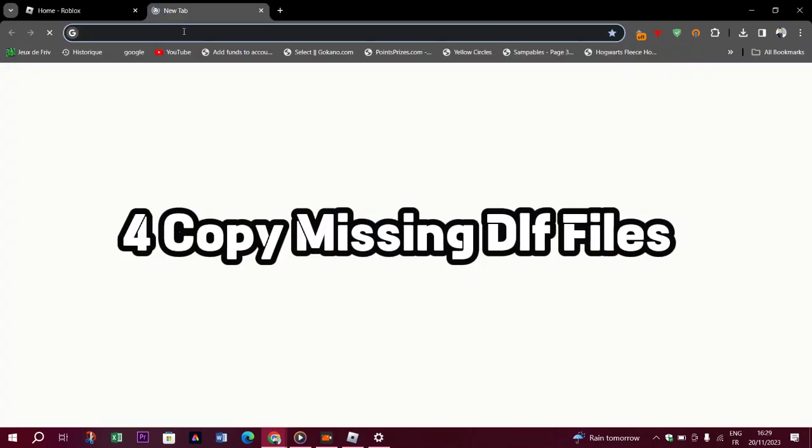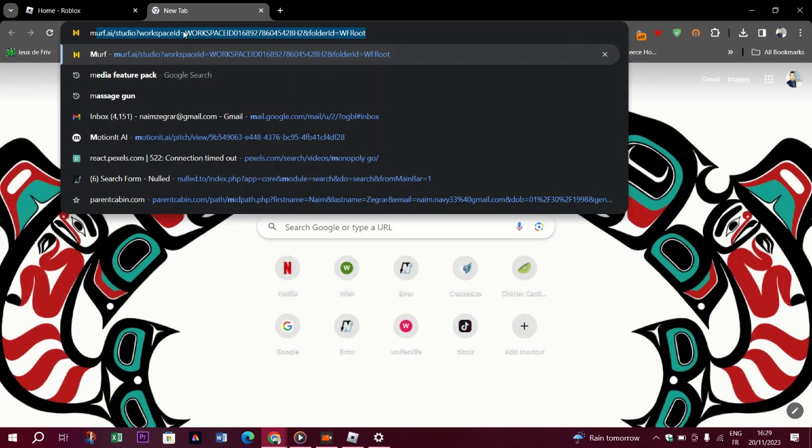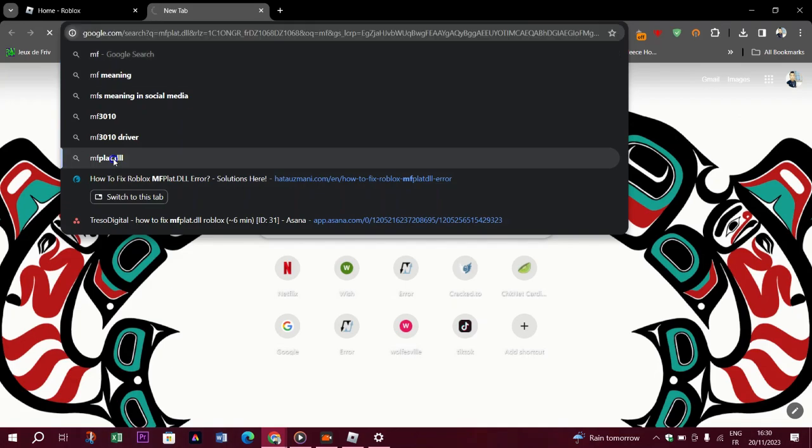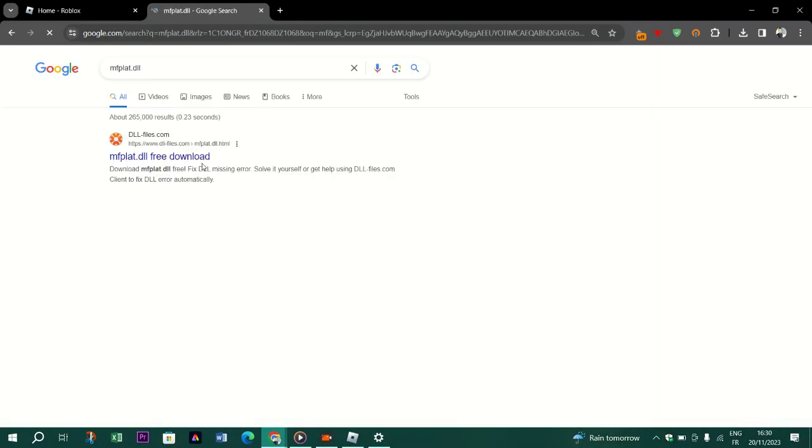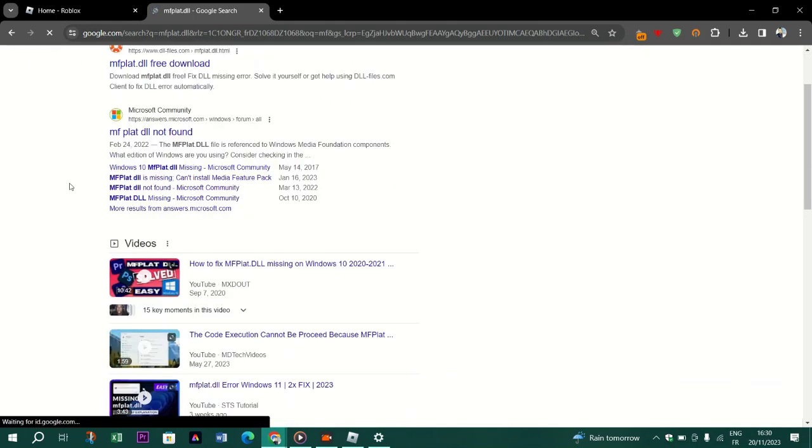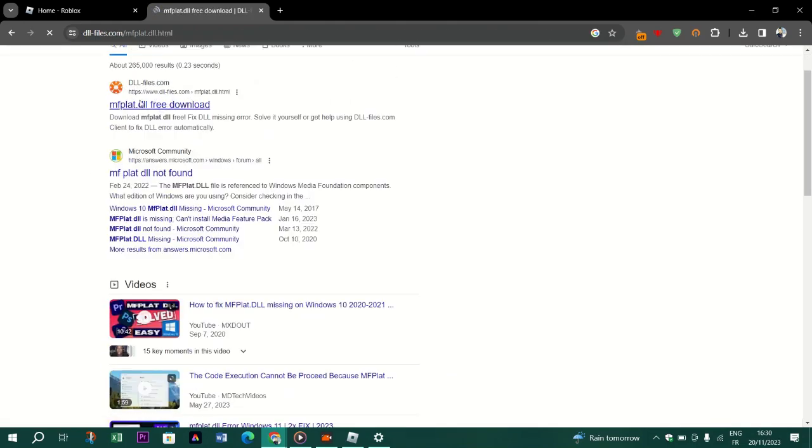Four: Copy missing DLL files. If your problem persists despite performing the above steps, we can eliminate the problem by copying the updated mfplat.dll file to the Windows system file. Therefore download the file by following the link we will leave below.